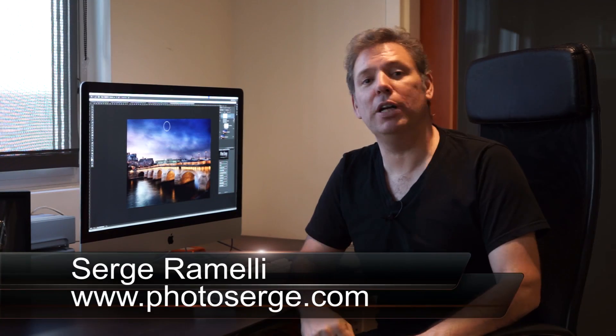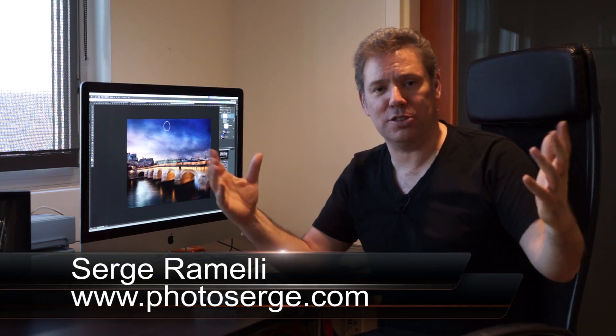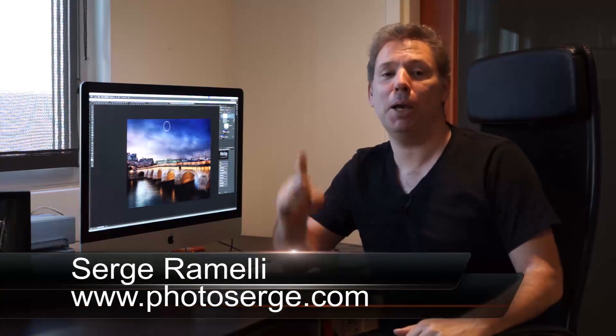Bonjour Mesdames and Messieurs, my name is Serge Ramelly, I am a French photographer living in Paris and Los Angeles, and I make one tutorial per week.